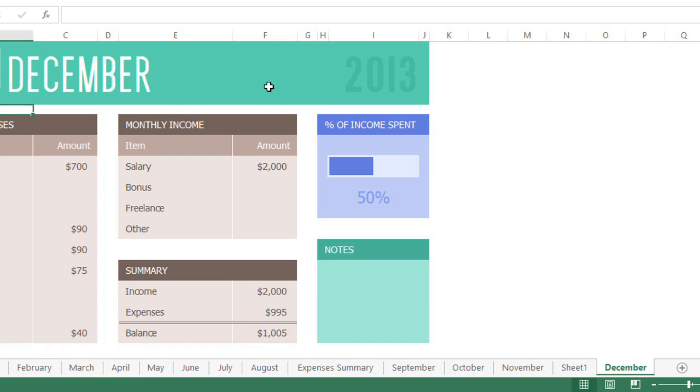Next, I'd like to review the rest of my worksheets and make sure everything is in order. It looks like some of them need to be moved. To do this, just drag and drop the worksheet tabs into place.